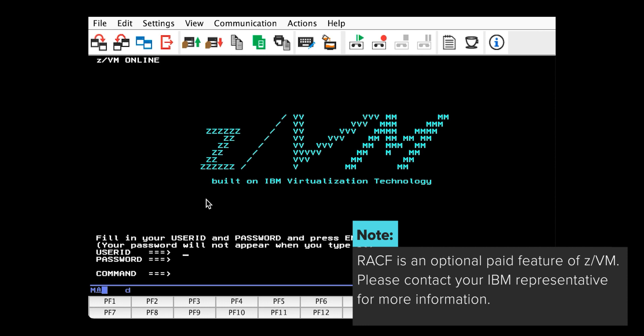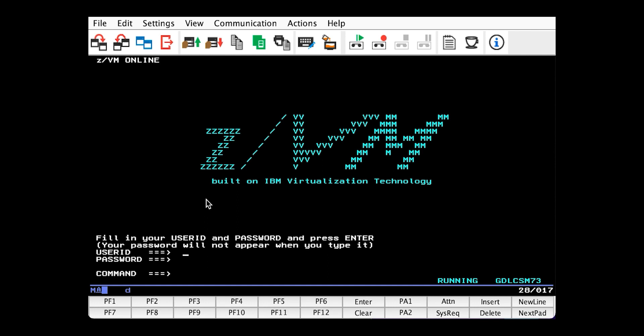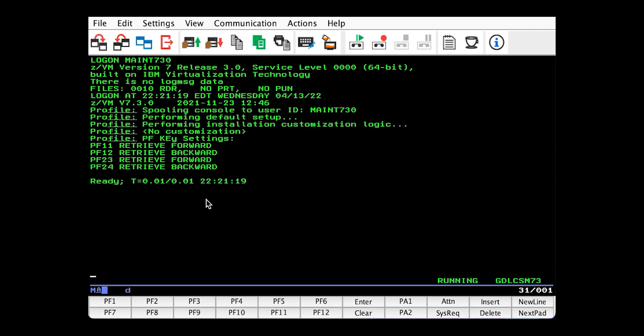And to do that, we need to log on to our service ID. By default, your service ID is mate, followed by the release number, which for me is 730 because I'm running z/VM 730. So, let's log on.